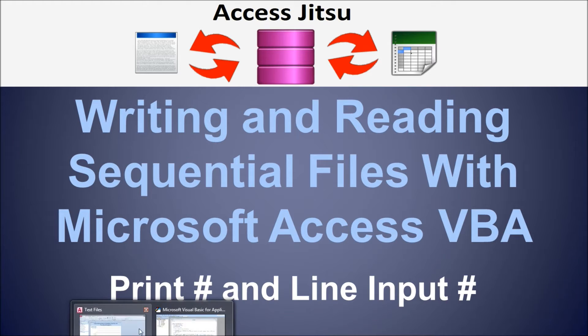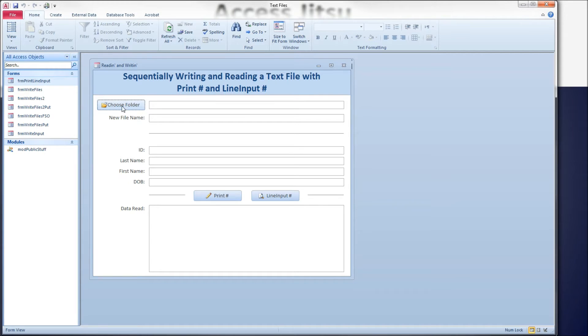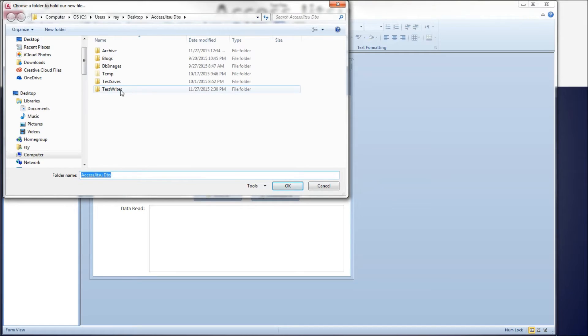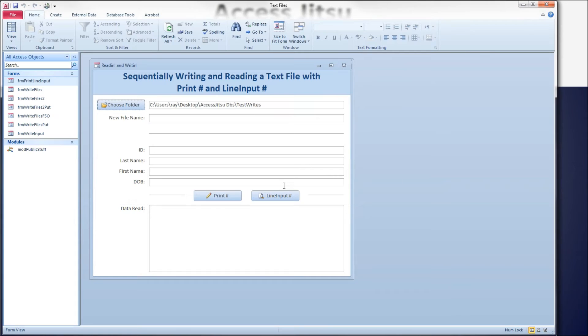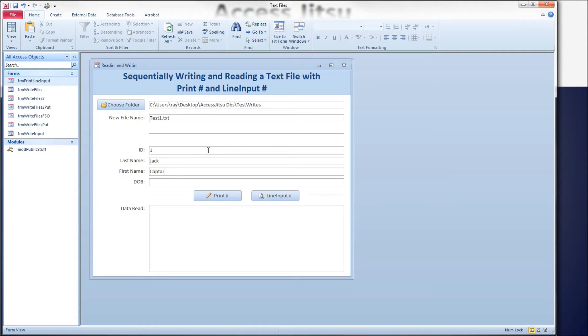So let's head over to a form I built for this. This form looks almost exactly like the form in the previous video. At the top we've got a button that allows us to choose the folder we want to put our new file in. I'm going to choose the test rights folder, and so we display the folder there. And here's the field where we type in the name of the file we'd like to create. Below here is the fourth field of data we want to write to our file. I'm going to put a 1 for our ID, Jack for last name, Captain for first name, let's say 8241968.